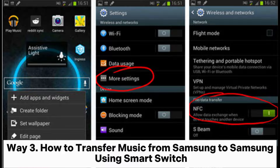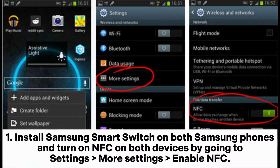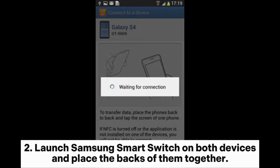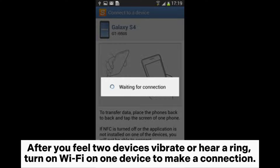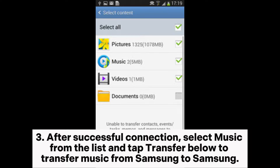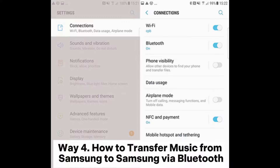Way 3: How to transfer music from Samsung to Samsung using Smart Switch. Install Samsung Smart Switch on both Samsung phones and turn on NFC on both devices by going to Settings > More Settings > Enable NFC. Launch Samsung Smart Switch on both devices and place the backs of them together. After you feel the two devices vibrate or hear a ring, turn on Wi-Fi on one device to make a connection. After successful connection, select Music from the list and tap Transfer to transfer music from Samsung to Samsung.